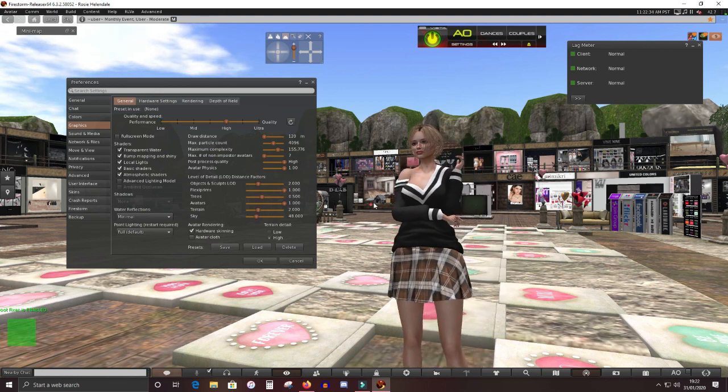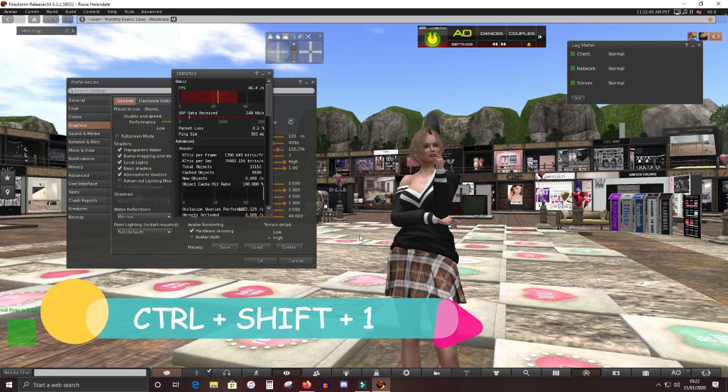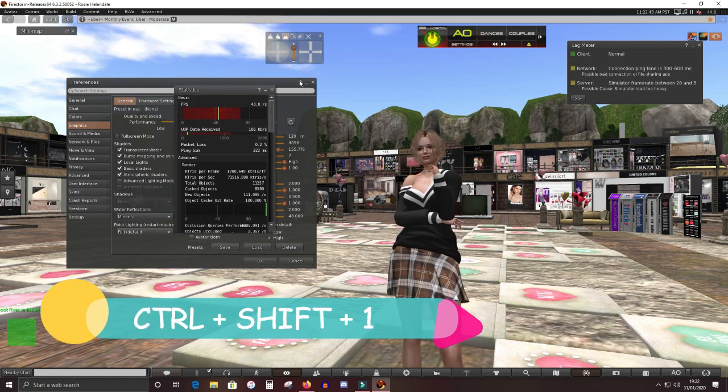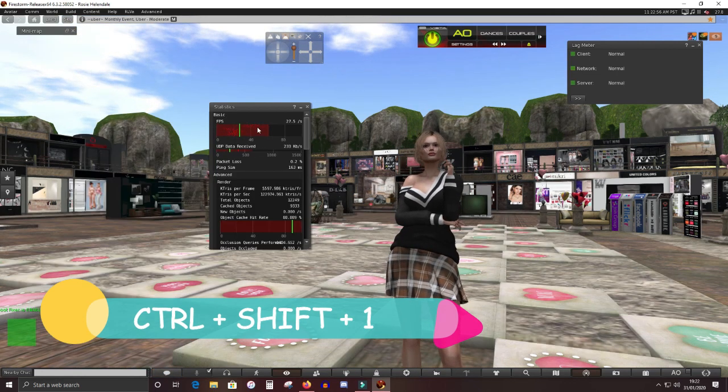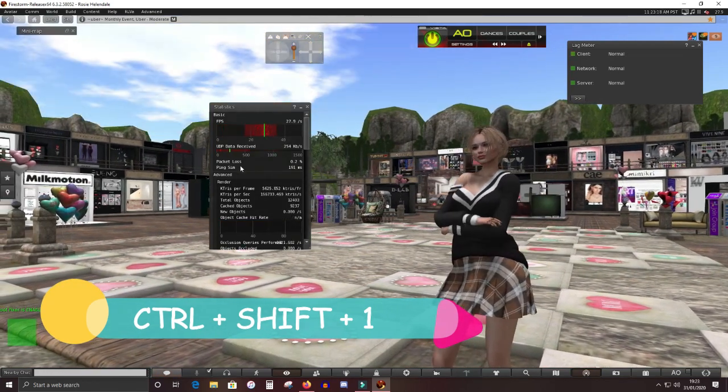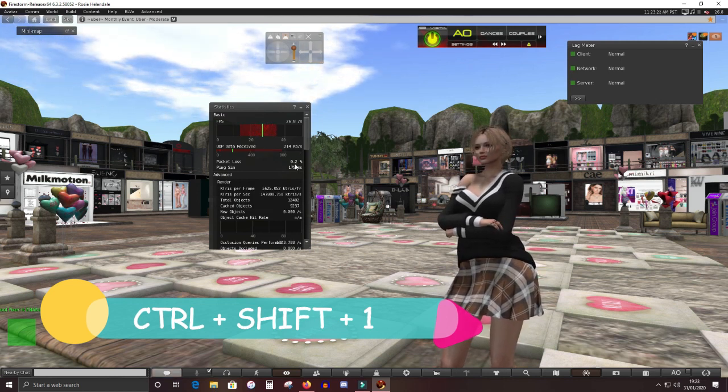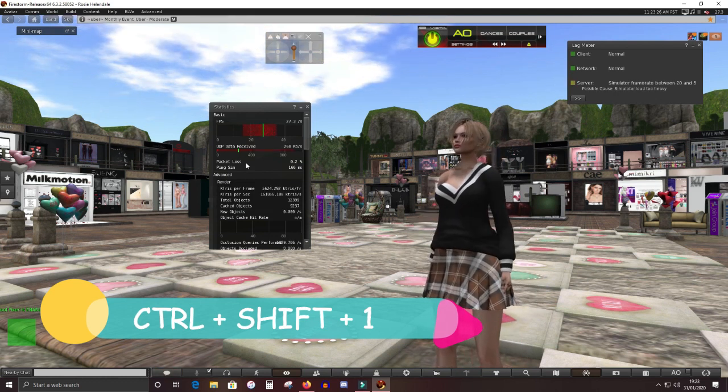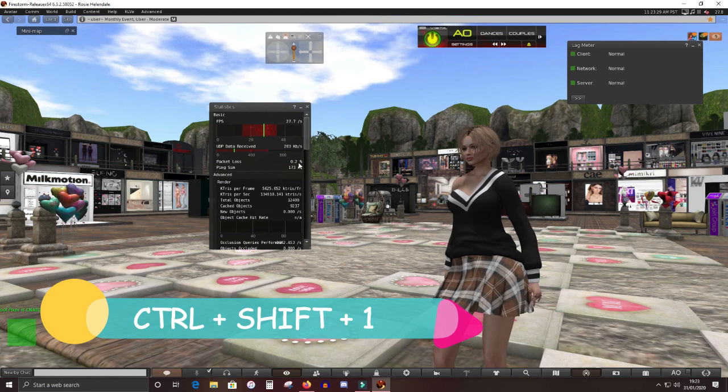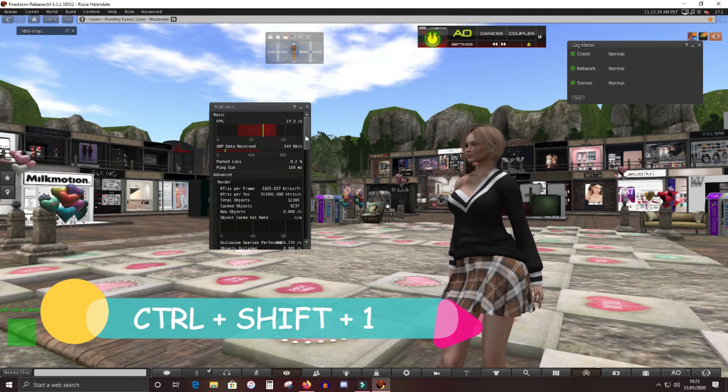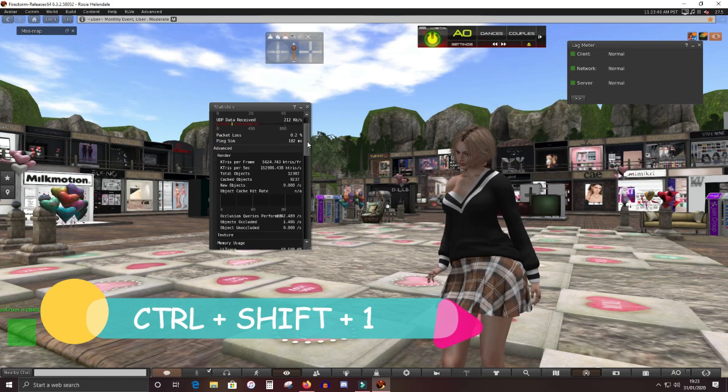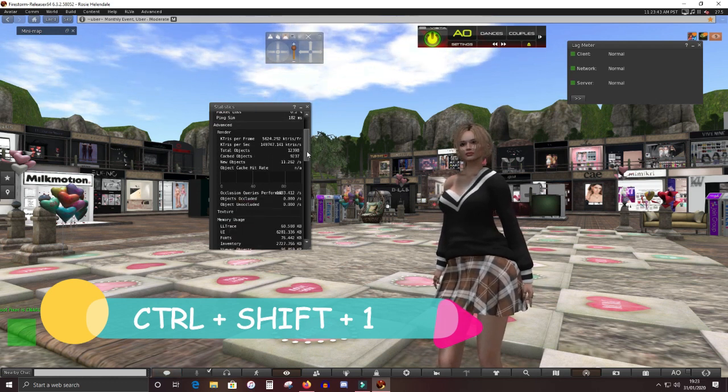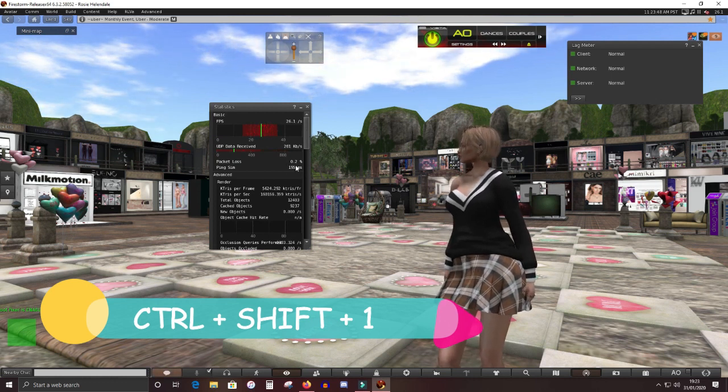There's another way to check. You go Control, Shift and One. That brings up the statistics bar. Get rid of that. Okay. Looking at the top here, this is you. So you're getting 26 frames per second. Packet loss should ideally be zero. And what it means is that you're losing some data to do with your internet connection and you're losing some data between you and the server. Now it could be you in your connection or it could be the server itself. If it's the server itself, then everyone will be experiencing the packet loss.